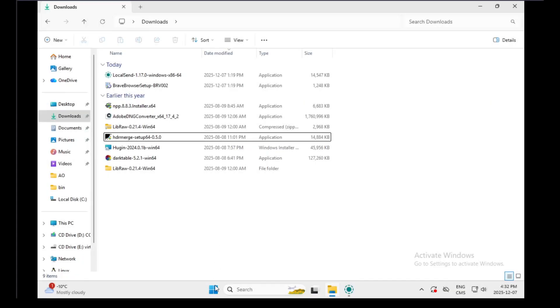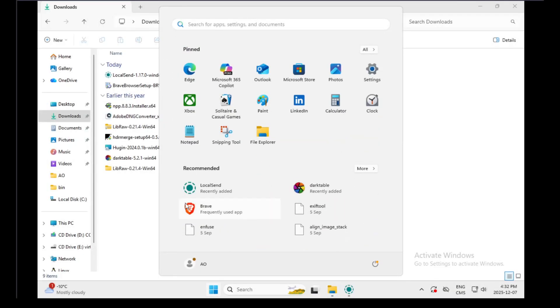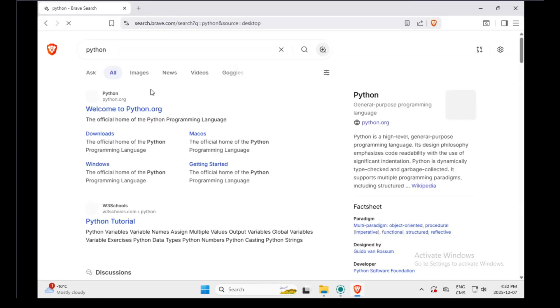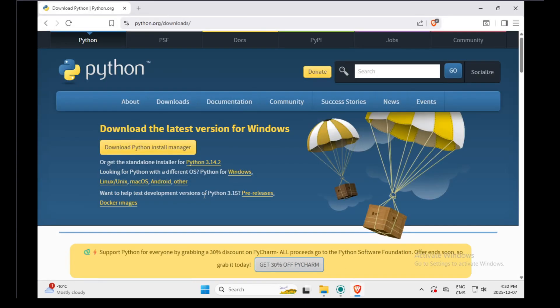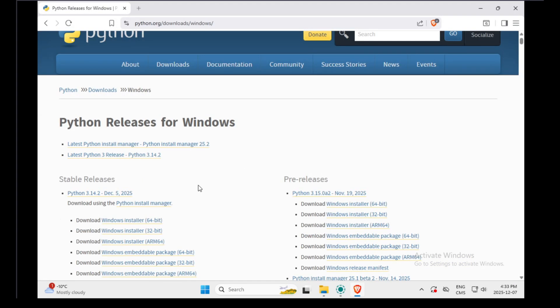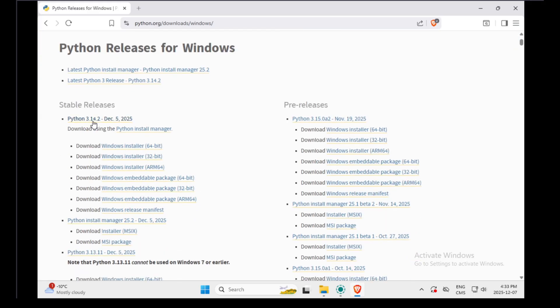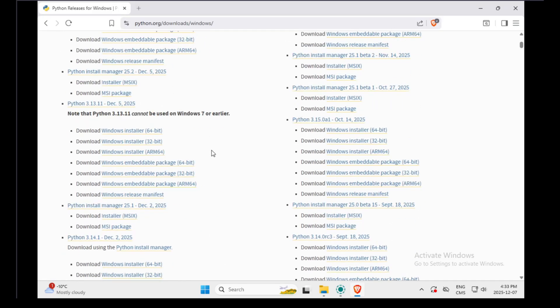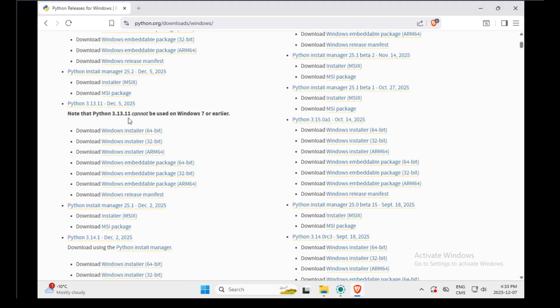Okay, so to do the installation on Windows, we need to install a few things. The first thing we have to install is Python. When you go on their website, you have Python 3.14 and Python 3.15. These two don't work. You need to install Python 3.13.